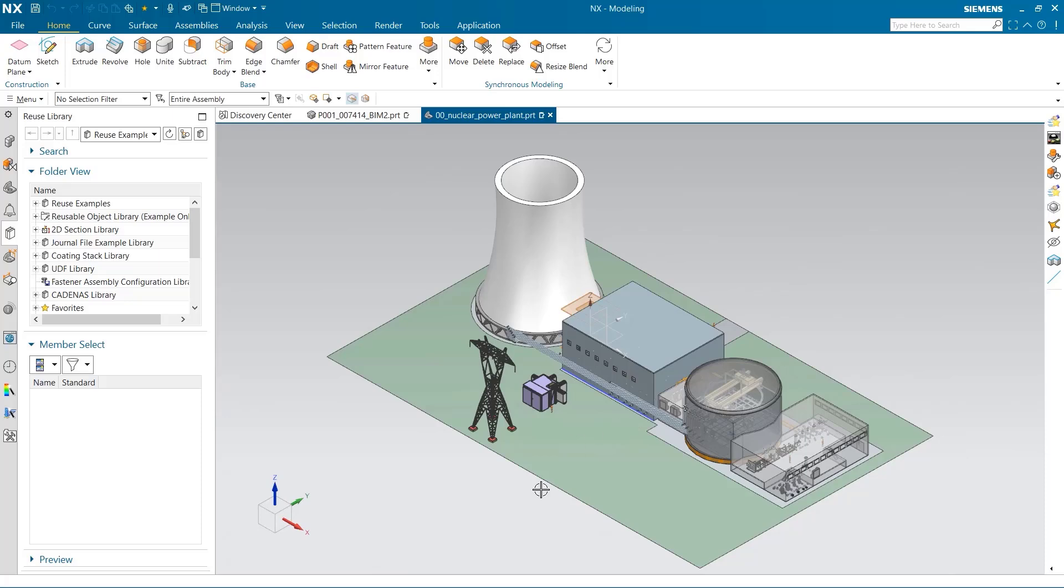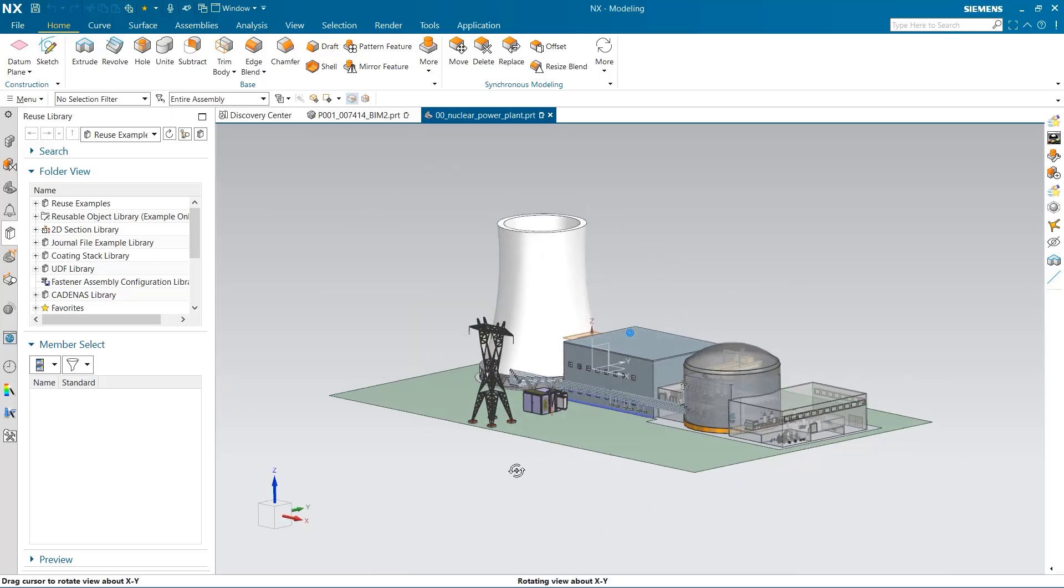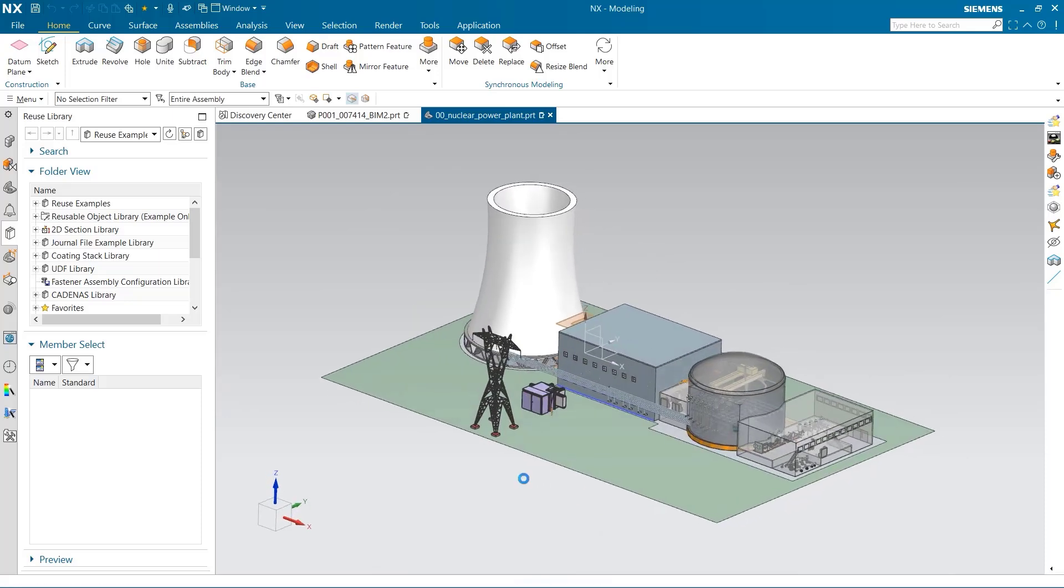Let's recap what you have seen. You saw me enter the BIM reused library and add a door into a wall. I then placed a table and a chair on the floor of a room. You saw me place a window in a wall and pattern it across the face to add multiple windows.